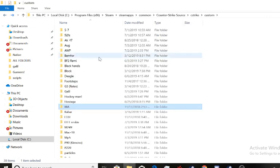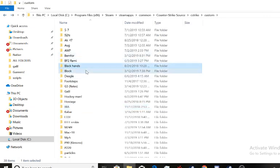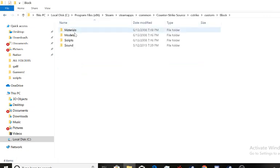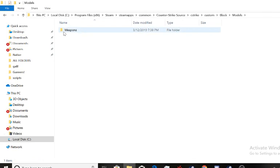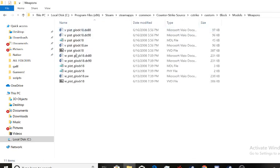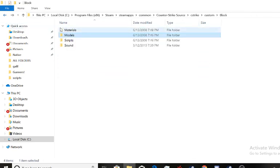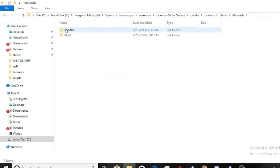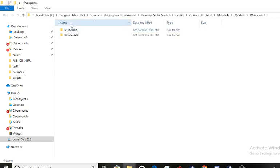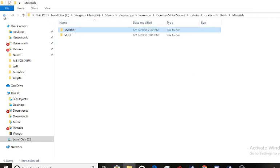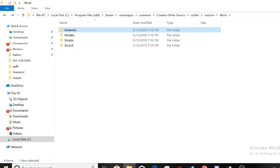And for weapons, you want to do, let's take the Glock, which is the clock. Models, weapons, those are the view models and world models. And then materials, models, weapons, you have those as well. Scripts, sounds, all that jazz.